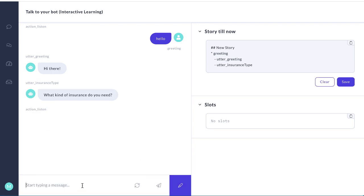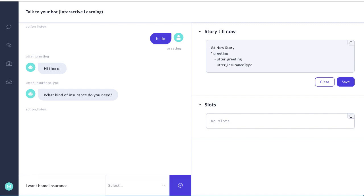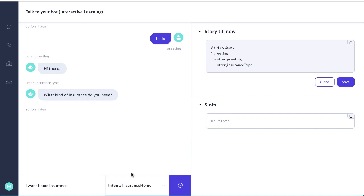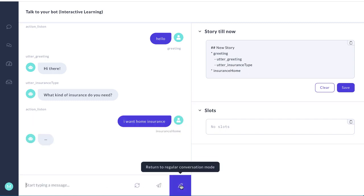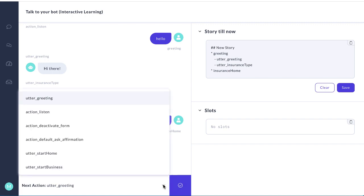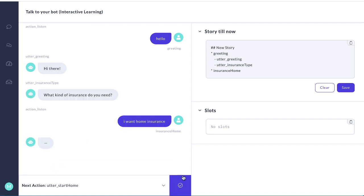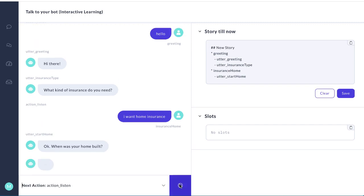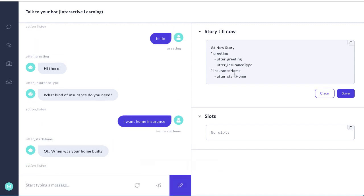And this time we're going to say I want home insurance. And we're going to say this is insurance_home. We're creating a new intent, a user intent. Check the box. And how to respond in that case — we respond with utter_start_home, the response we created earlier. When was your home built? And then the bot should listen. Notice we've created another story over here.